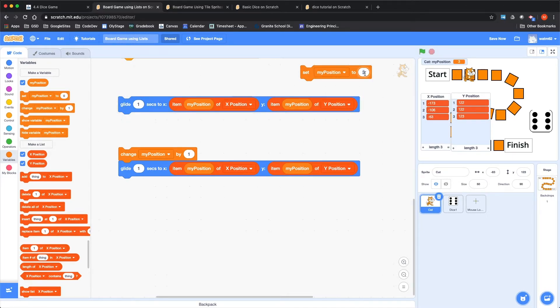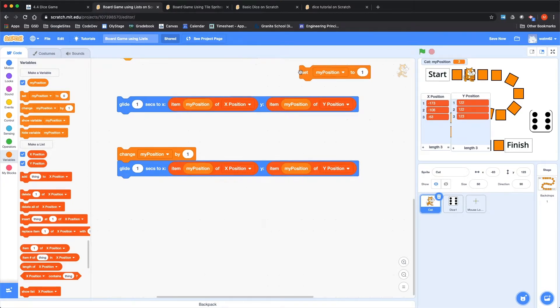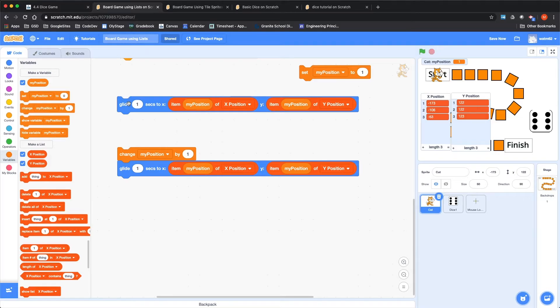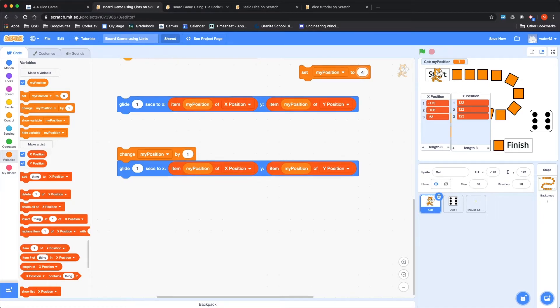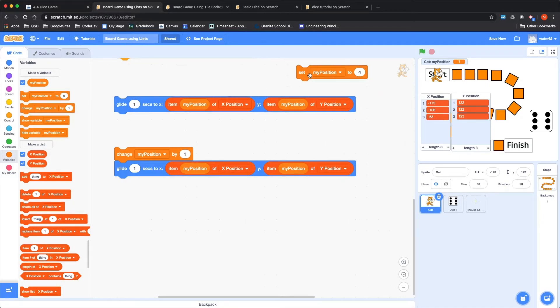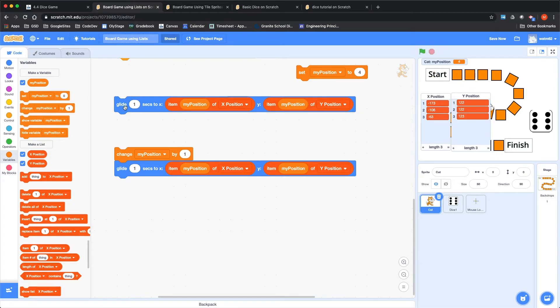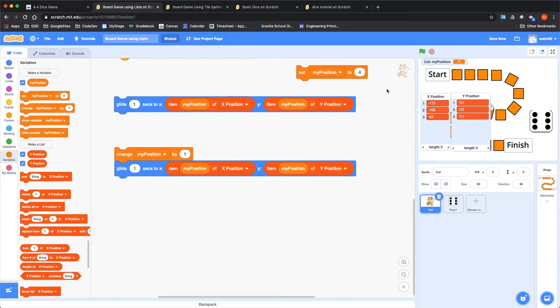And I can plug that right in here instead of typing a simple number. The other one is just the same except now we're looking in the Y position array. And so this should take me, if it's all working right, to position two. Let's try it. And indeed it takes us there. What happens if you send it someplace that you haven't defined?